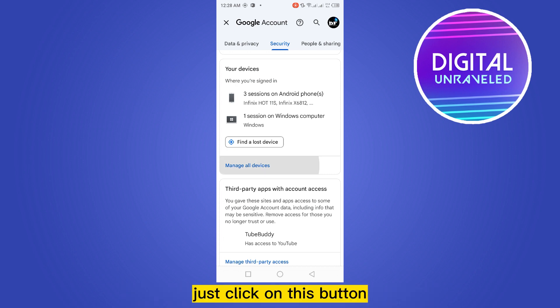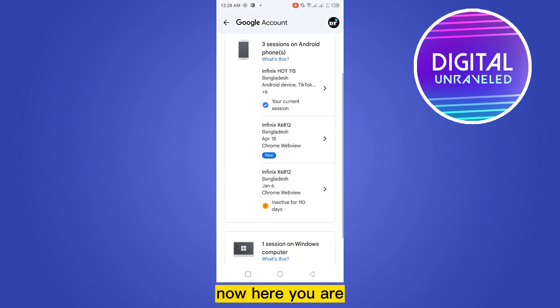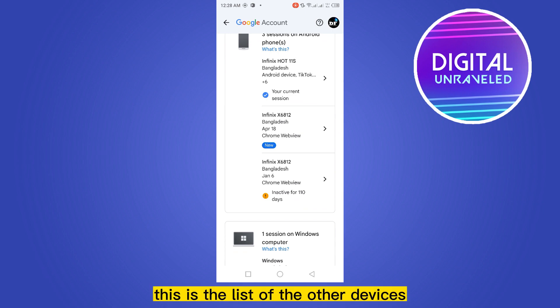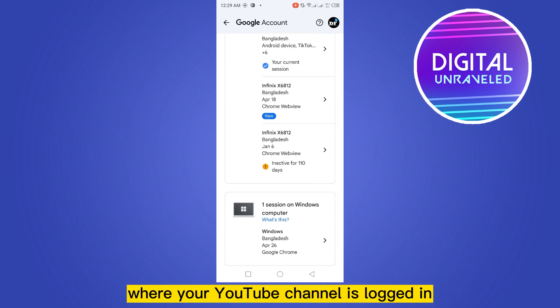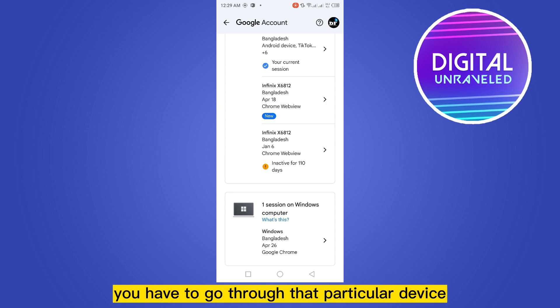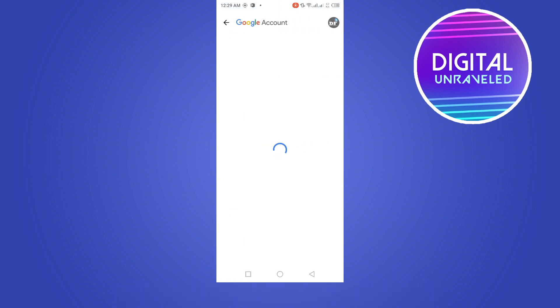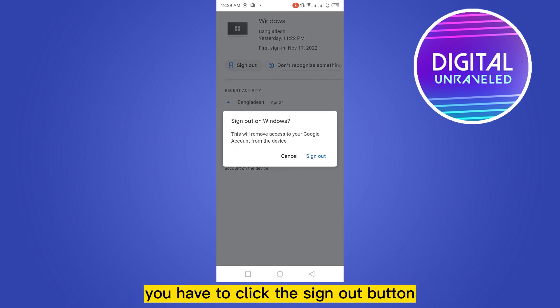Just click on this button. Now here you are — this is the list of the other devices where your YouTube channel is logged in. You have to go to that particular device. Now you will be able to find a button 'Sign Out'. Click the sign out button.